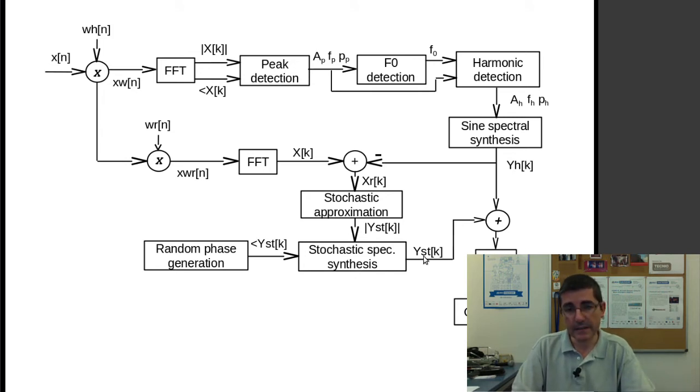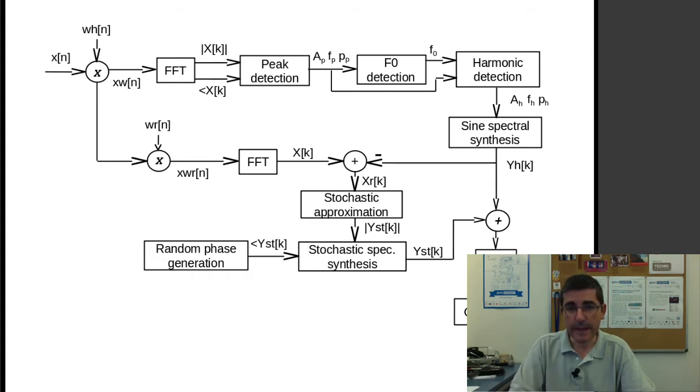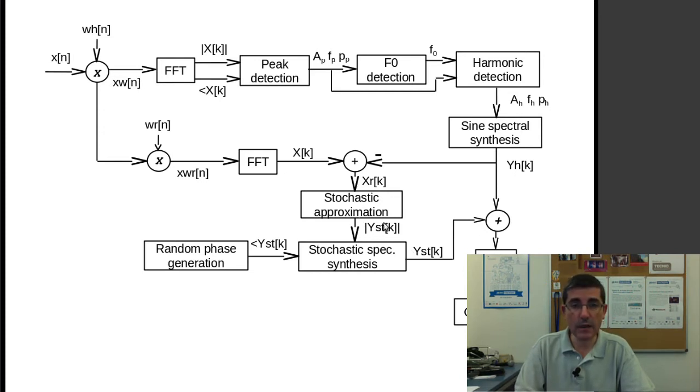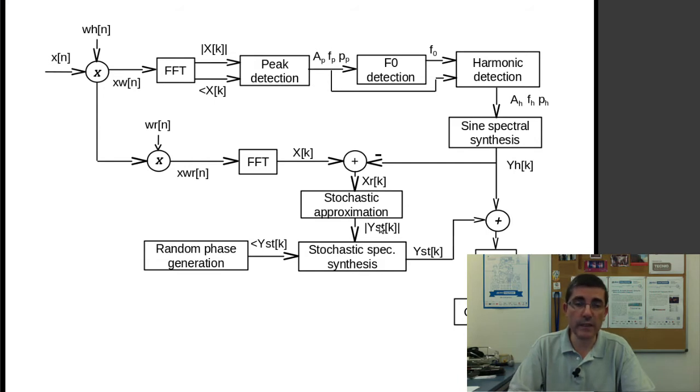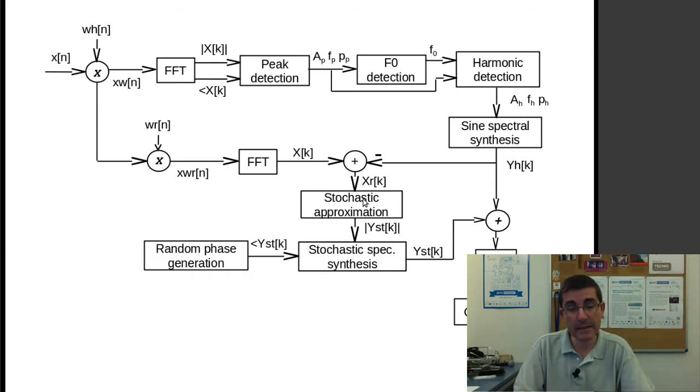And this stochastic spectrum can then be added back to the harmonic component. The great advantage of this stochastic approximation is that now we are more flexible.